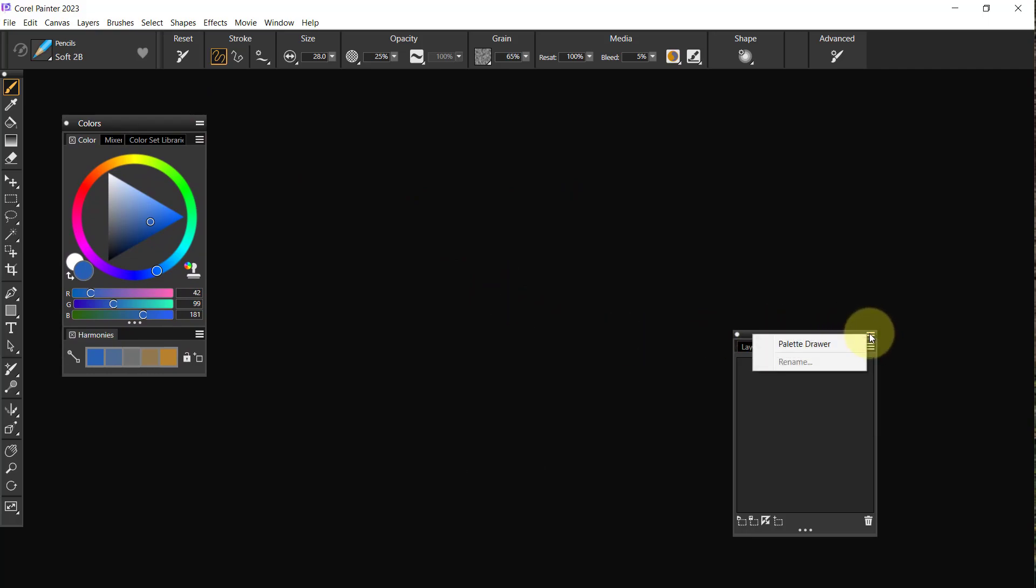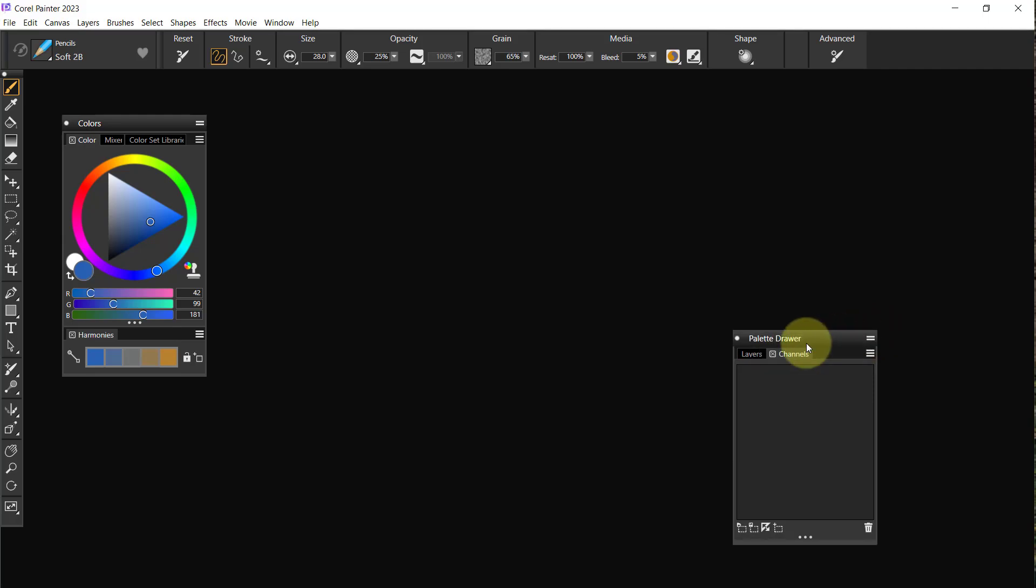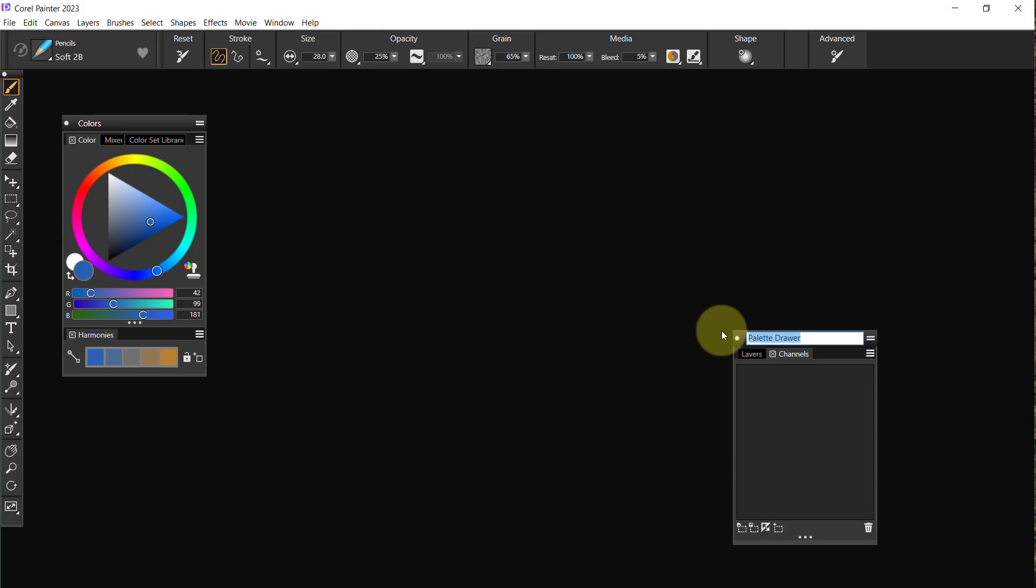I like for this to be over here somewhere and we'll just stick it there for the time being. Now Layers and Channels I want to make into a palette drawer, so click on those two lines again, click Palette Drawer, click on it again, Rename, and we will call it Layers/Channels.